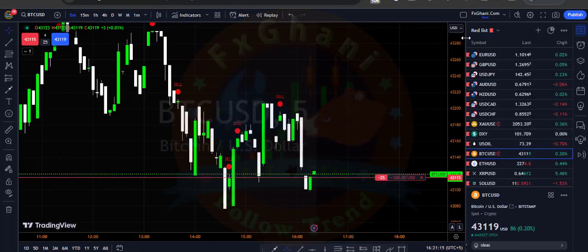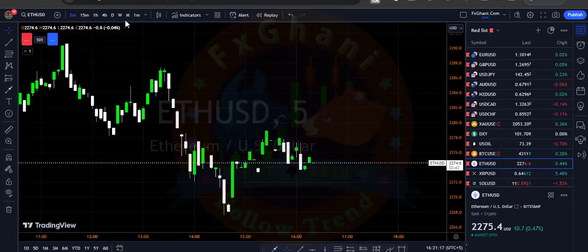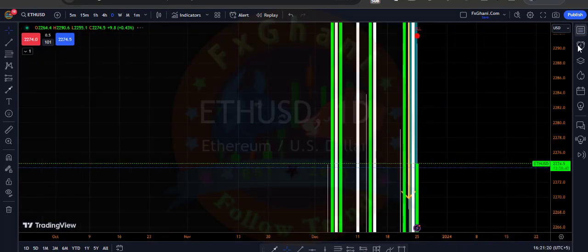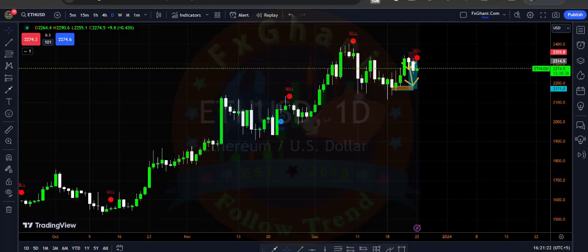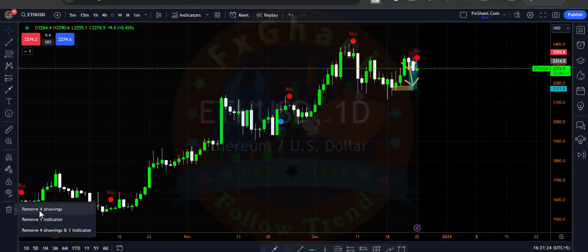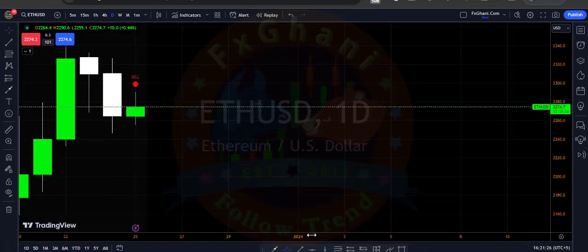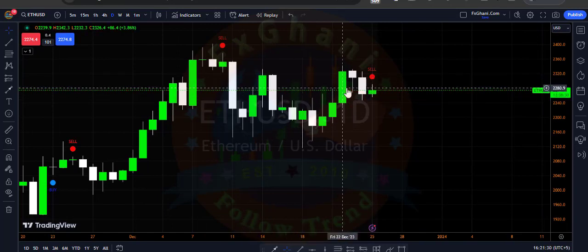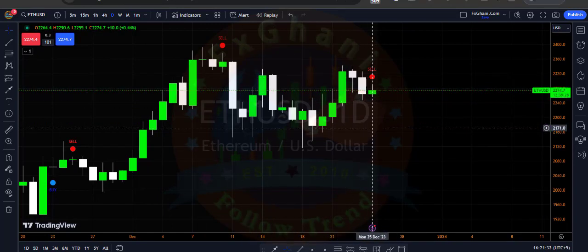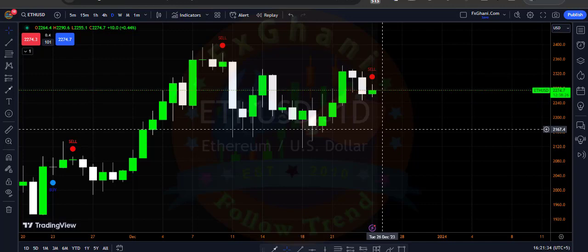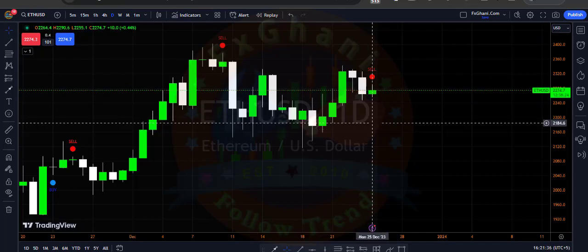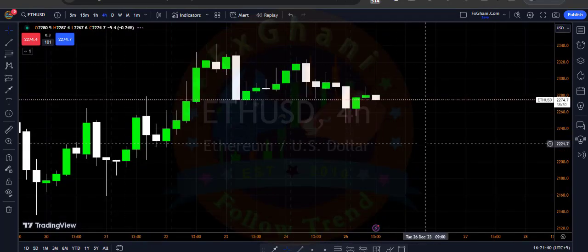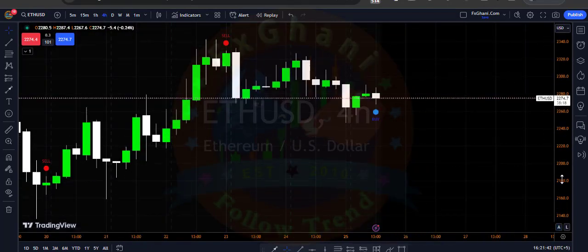Now I want to show you on Ethereum. On the daily time frame, I will remove the drawings. Right now you can see we have a selling signal in Ethereum, so you can enter a sell trade and our target is 2000 for the daily time frame.